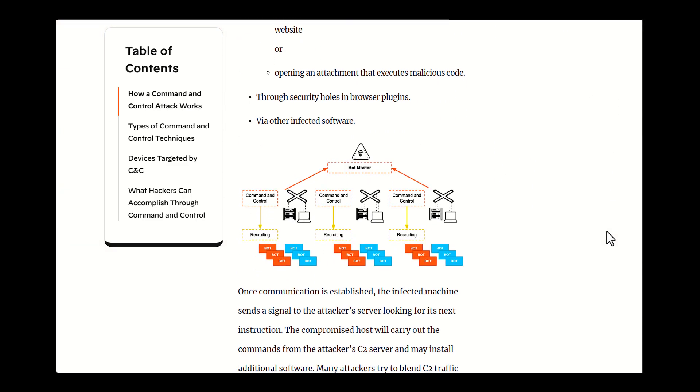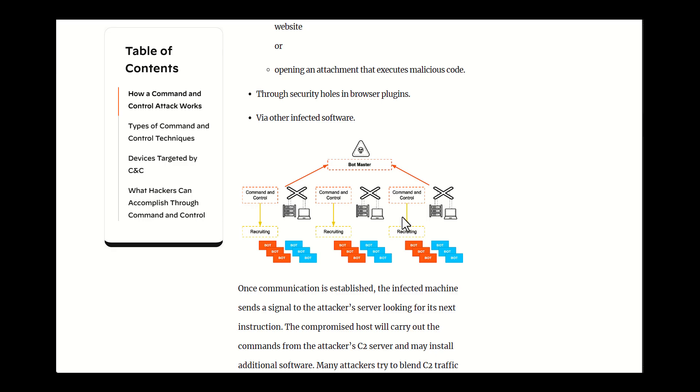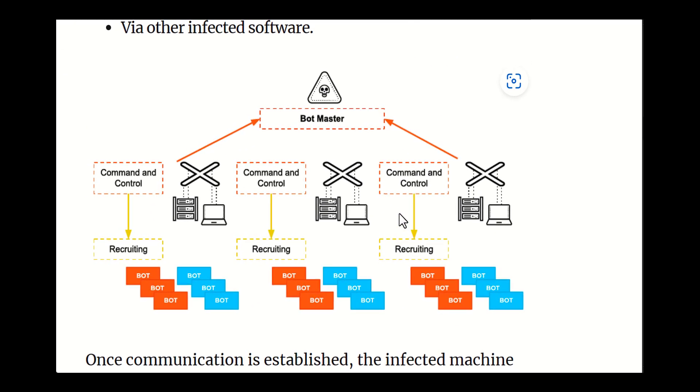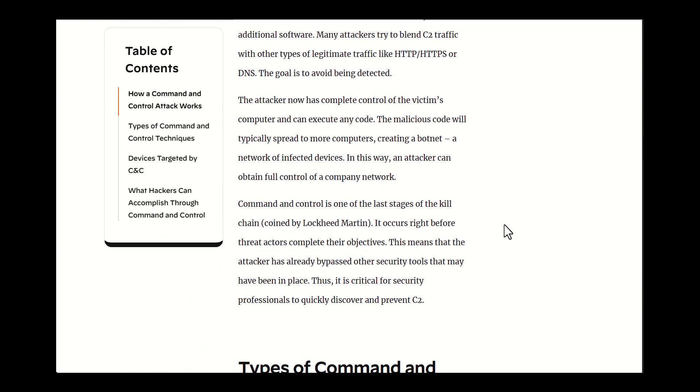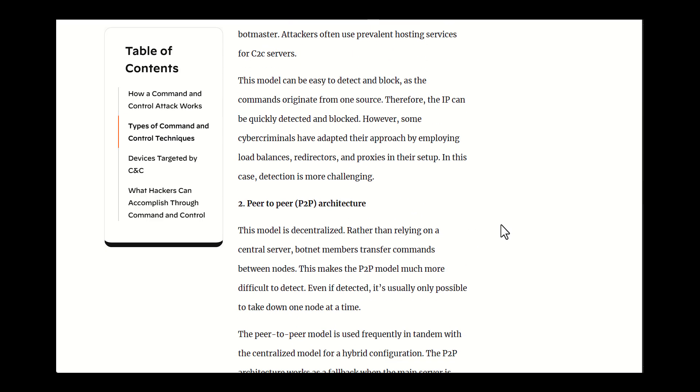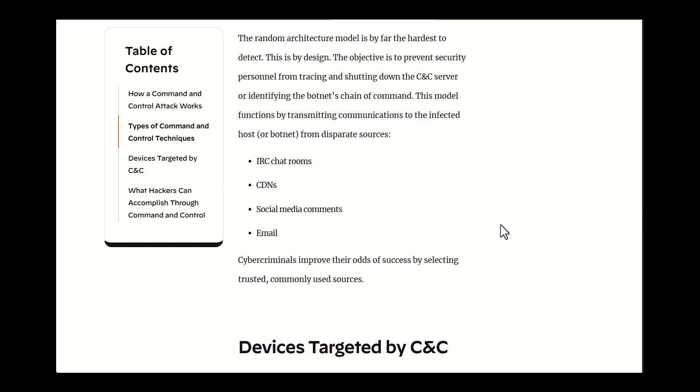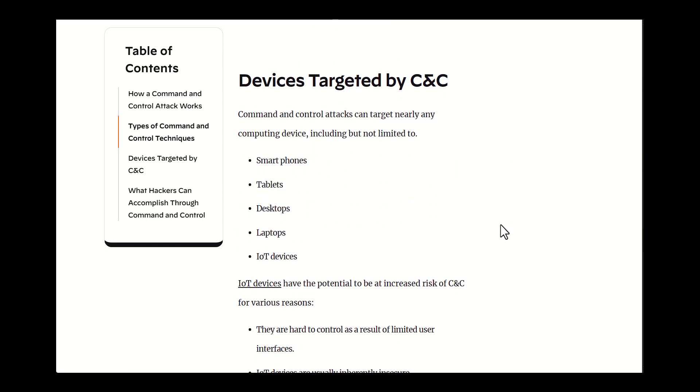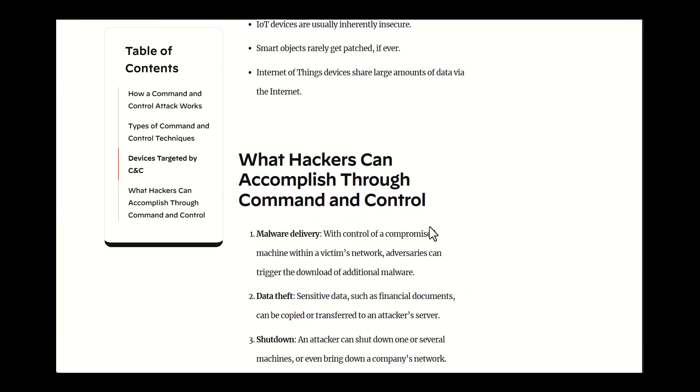The command aspect refers to the attacker's ability to send commands to the compromised systems, while control describes the attacker's ability to manage the system as part of a network, often referred to as a botnet.